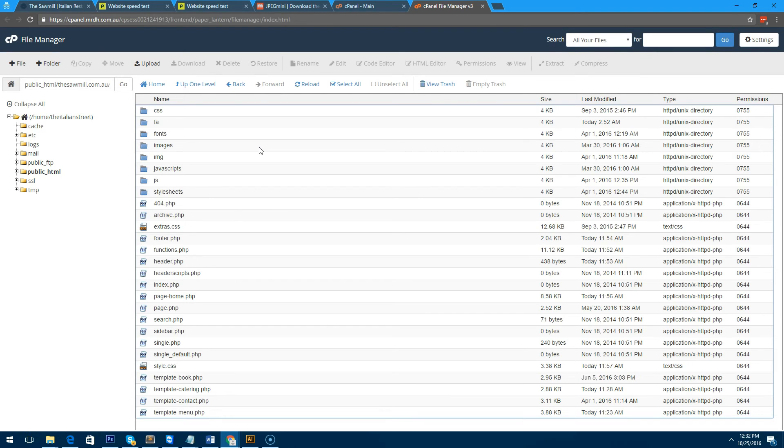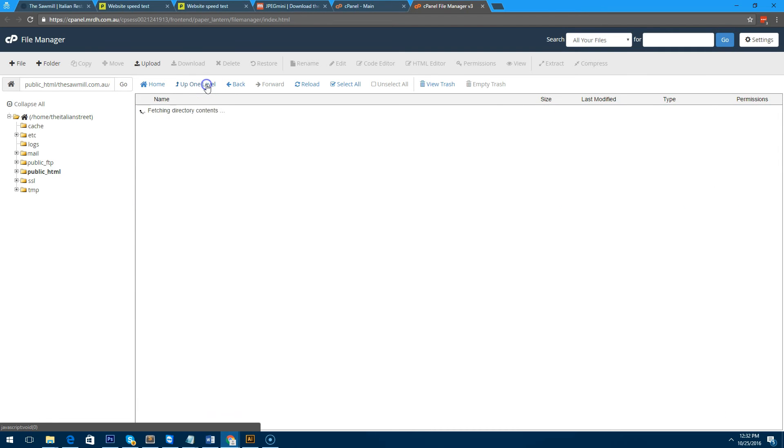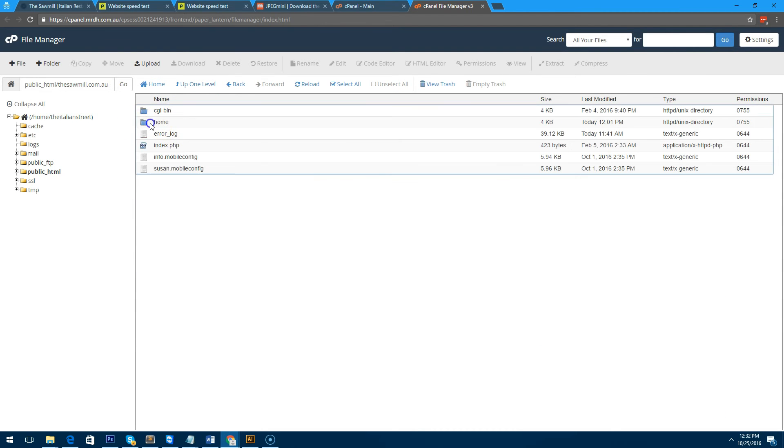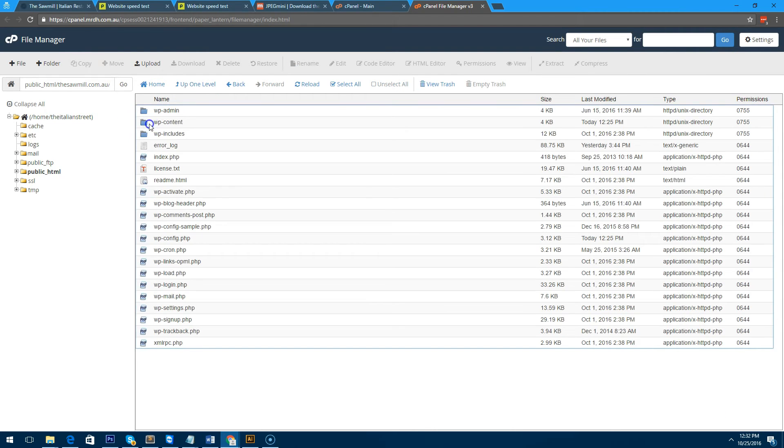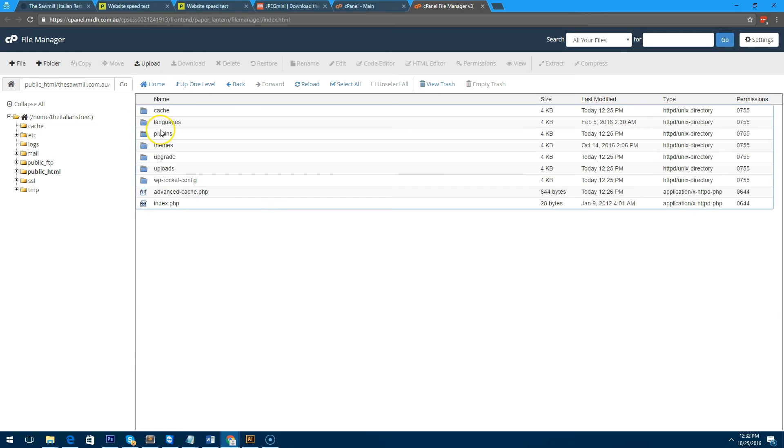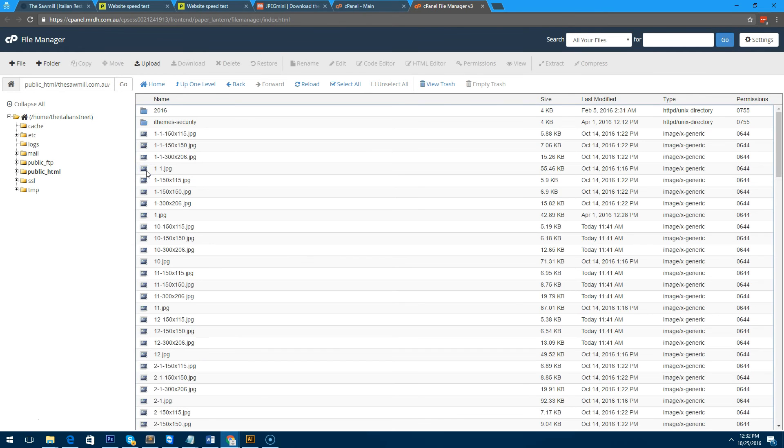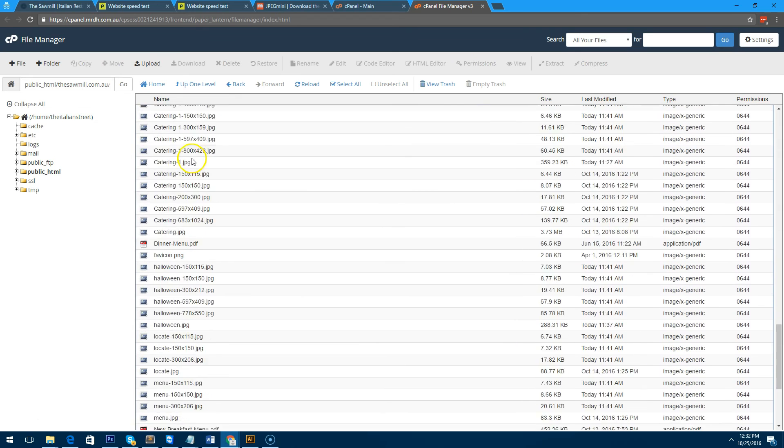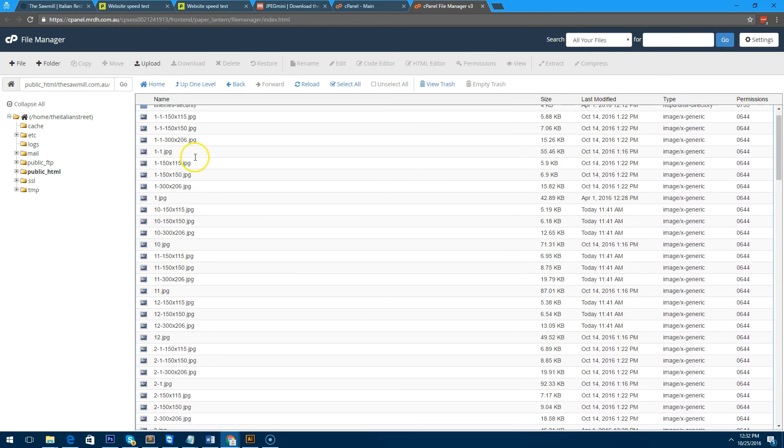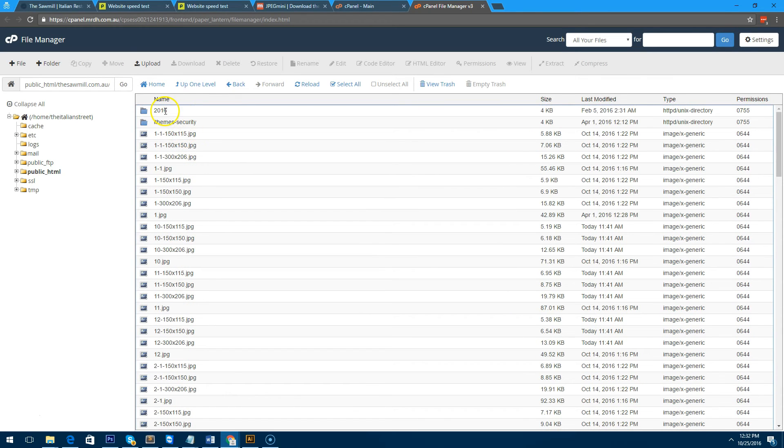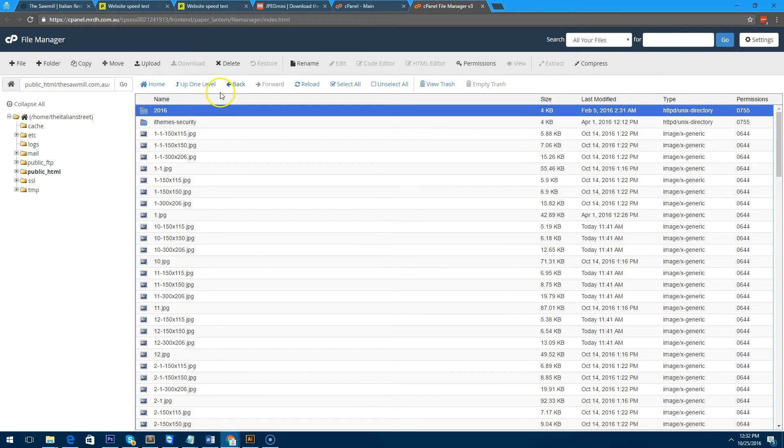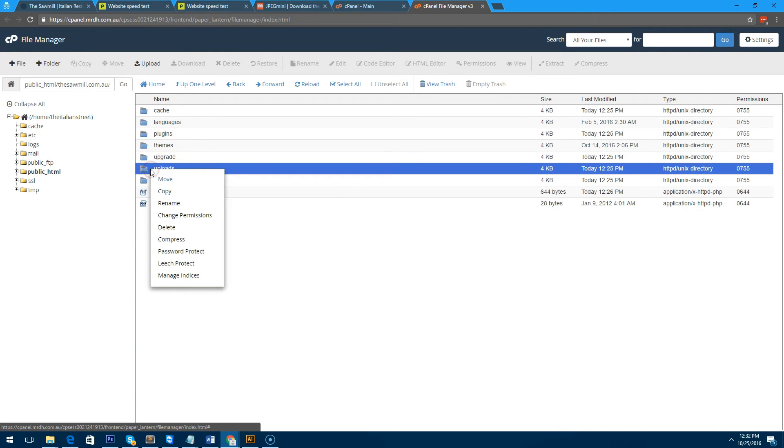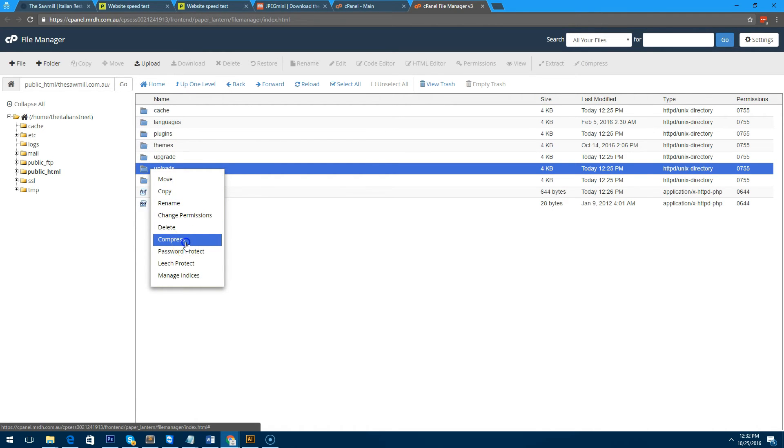The first thing I've done is logged into the hosting of this website and I've gone to the file structure for WordPress. If we go back you'll notice that I've got the WordPress content folder and the uploads folder, and you'll notice that there are all these images here. What we want to do is basically copy the whole uploads folder, right-click on it, and compress it.